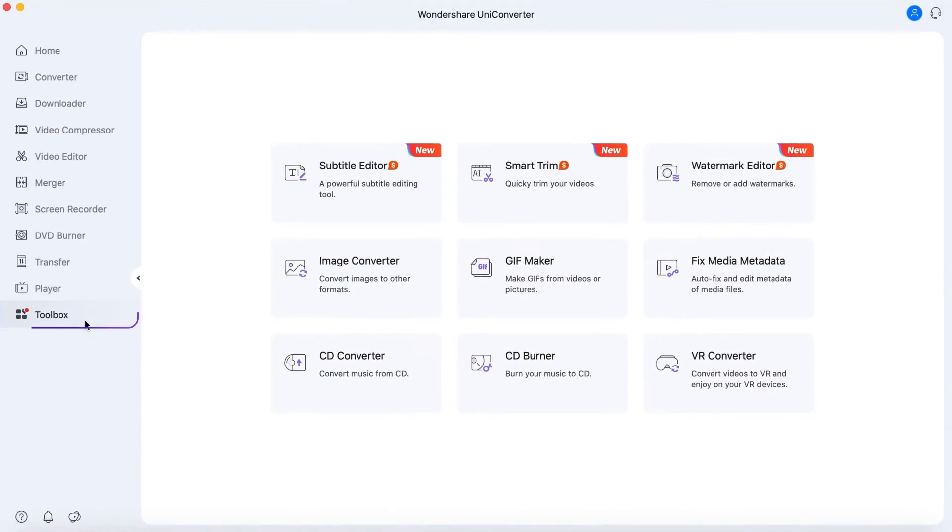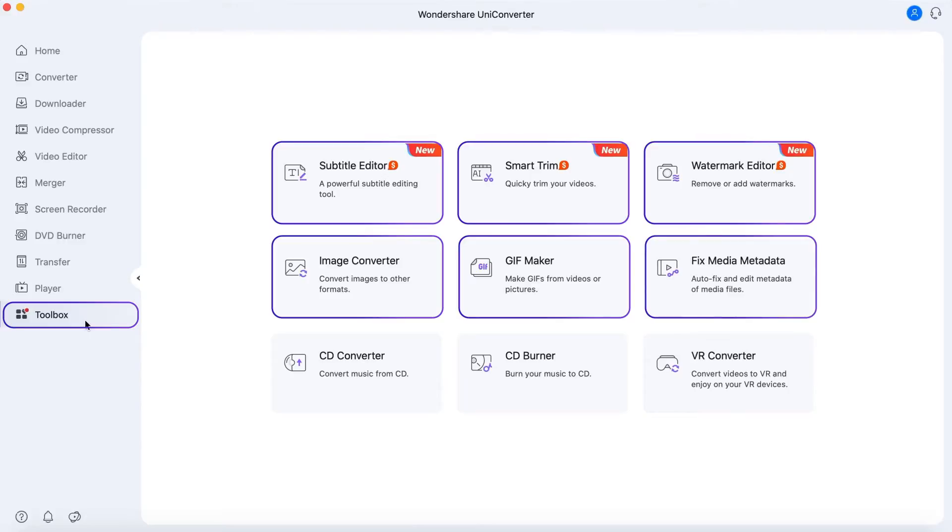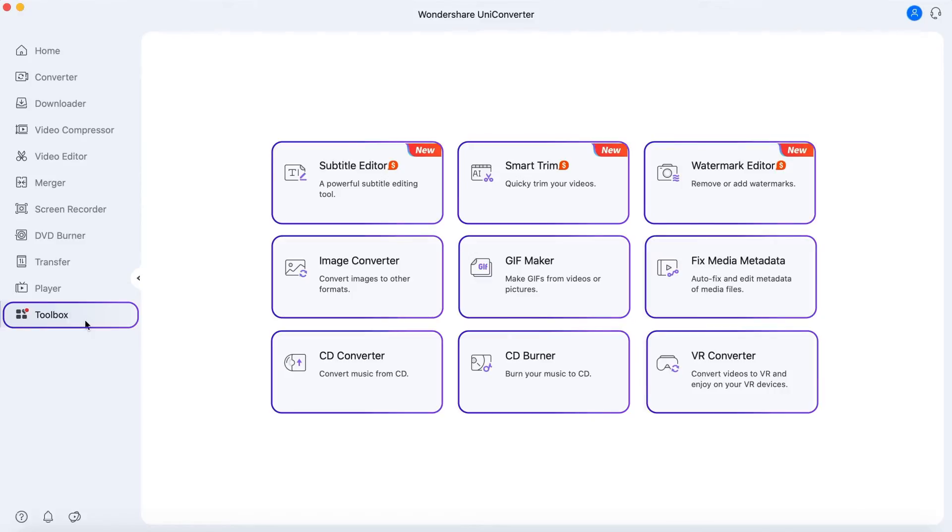In the Toolbox, you can find more useful tools including Subtitle Editor, Smart Trimmer, Watermark Editor, Image Converter, GIF Maker, Fixed Media Metadata, Transfer, CD Burner, CD Ripper, and VR Converter.